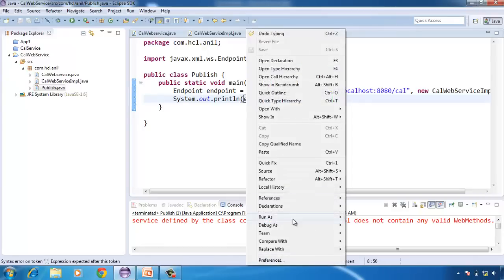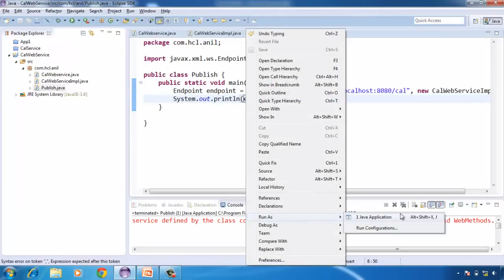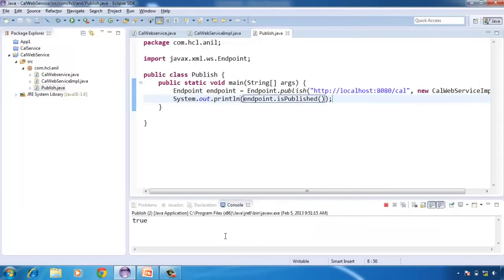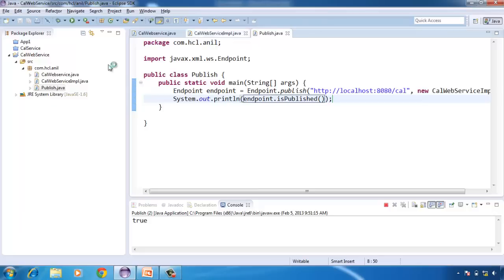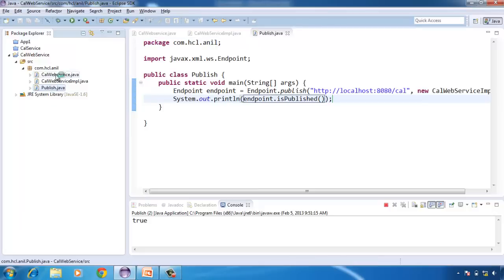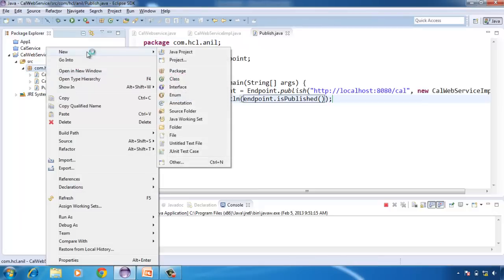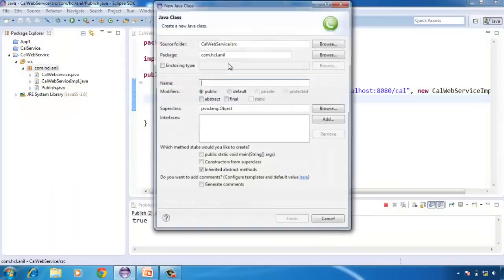Now I will run this. Now it is deployed. Now I will write a client class — the web service client class — to access this web service. CalClient.